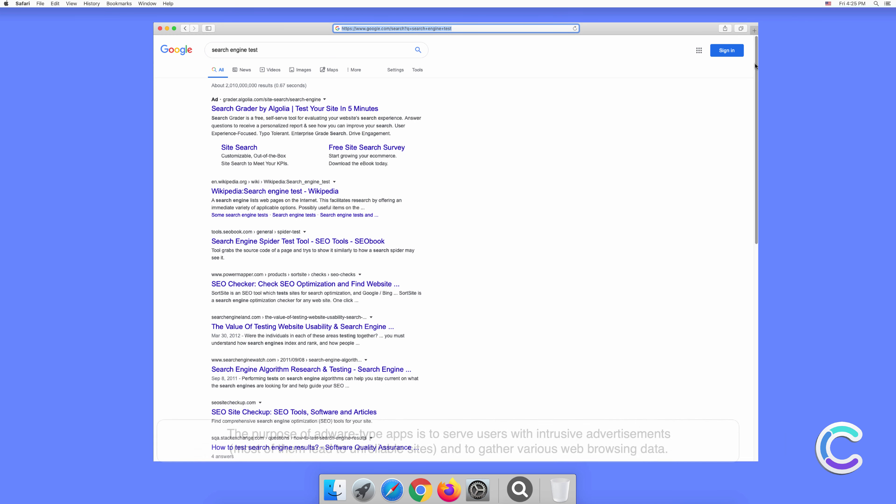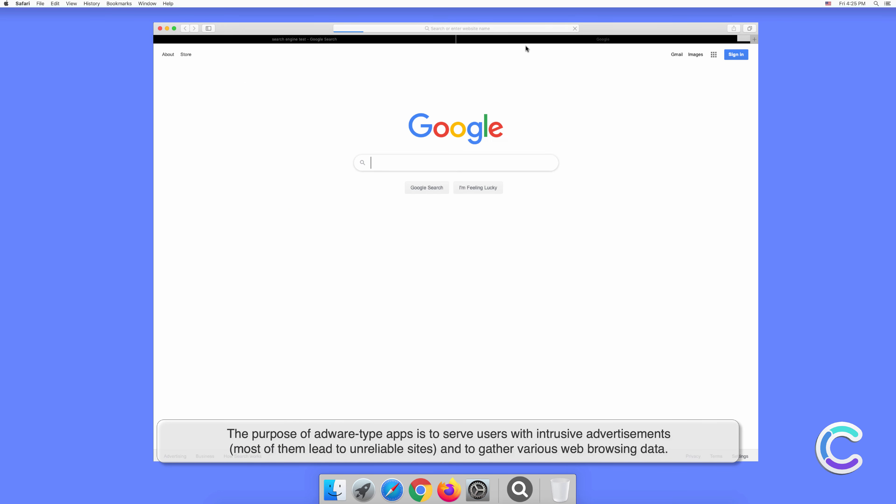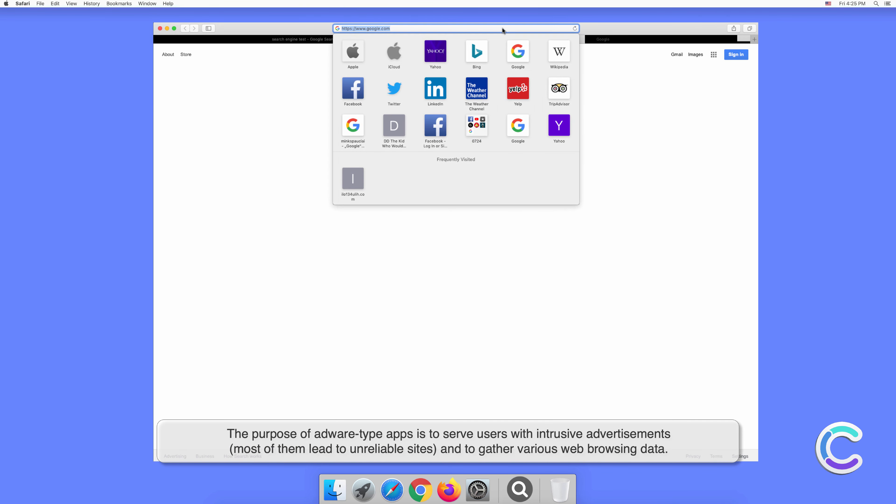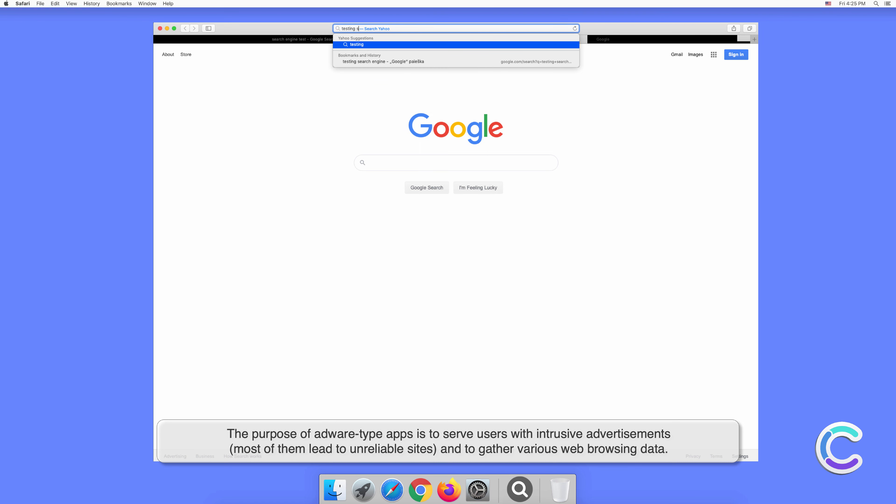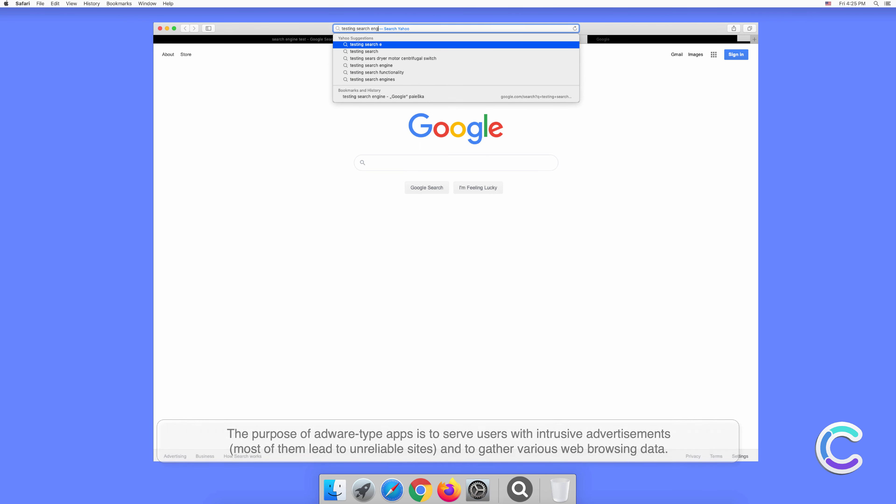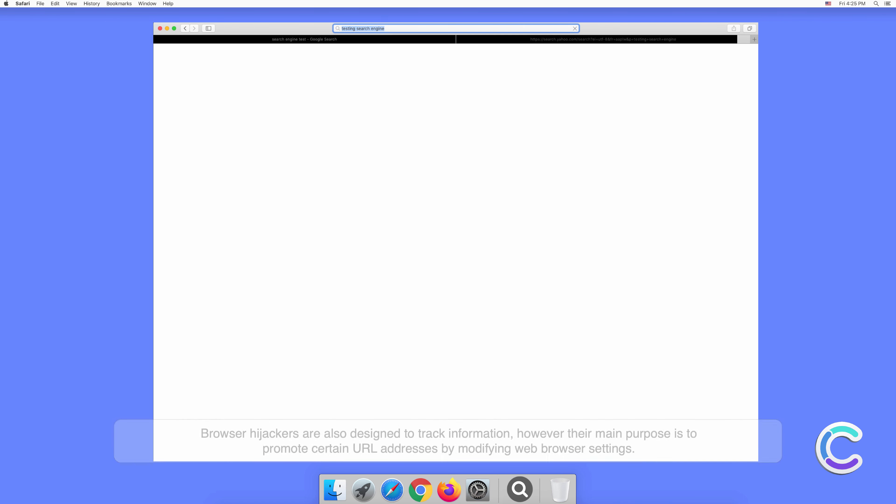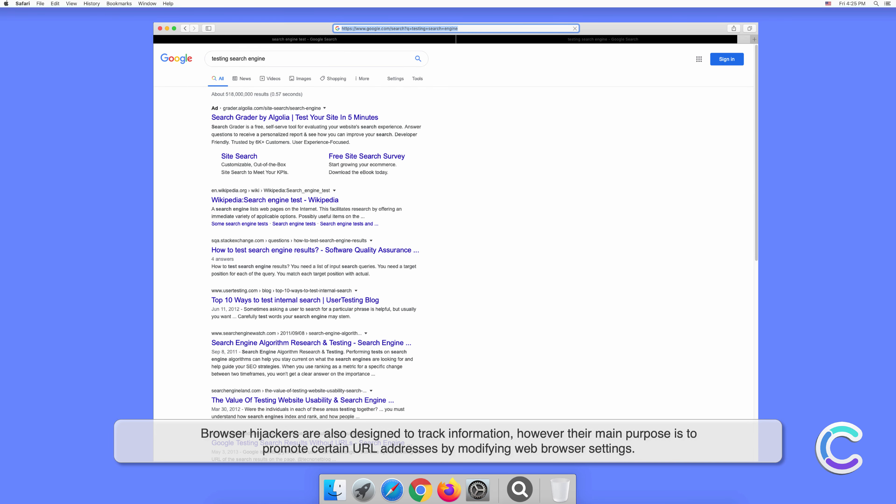The purpose of adware-type apps is to serve users with intrusive advertisements. Most of them lead to unreliable sites and gather various web browsing data. Browser hijackers are also designed to track information; however, their main purpose is to promote certain URL addresses by modifying web browser settings.